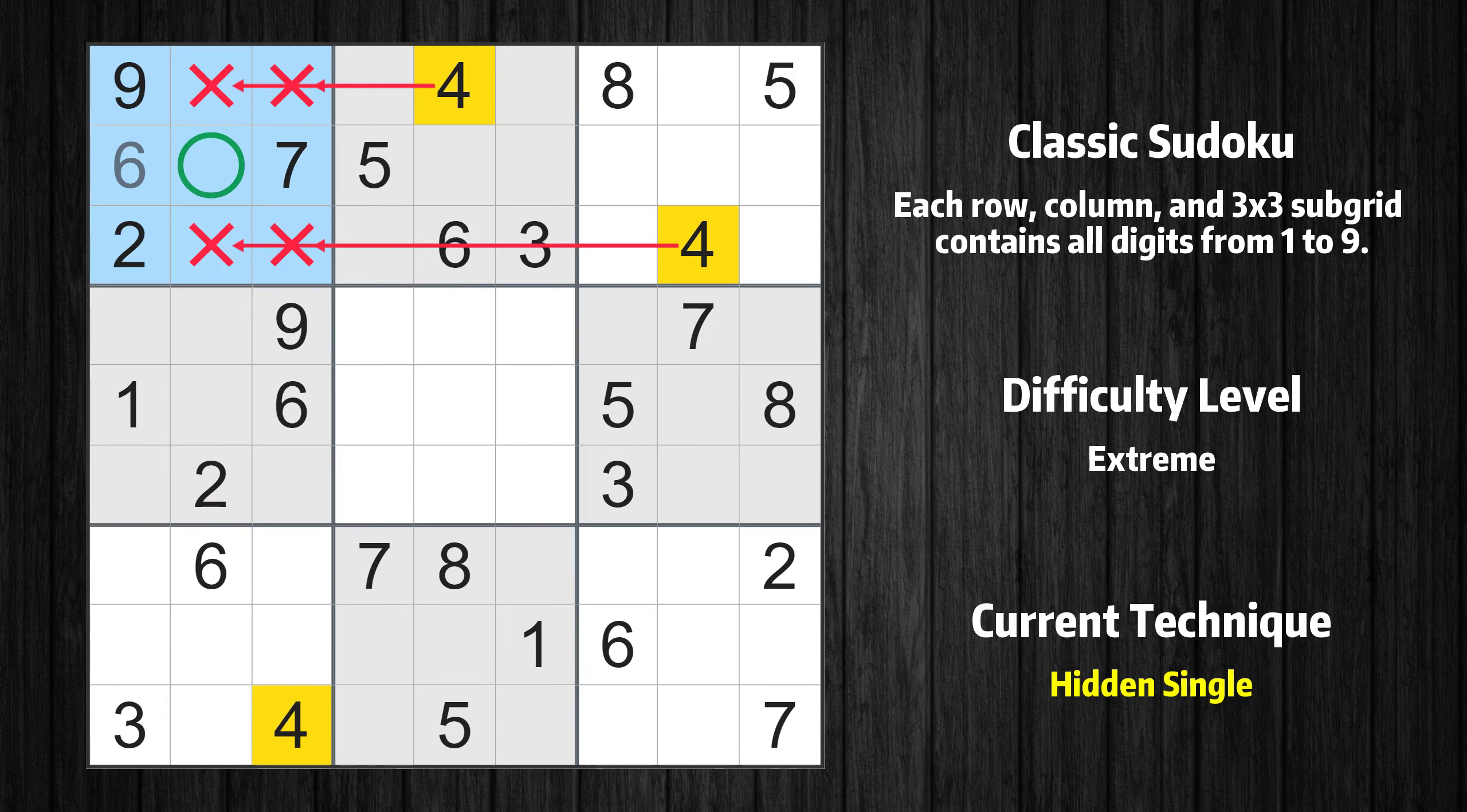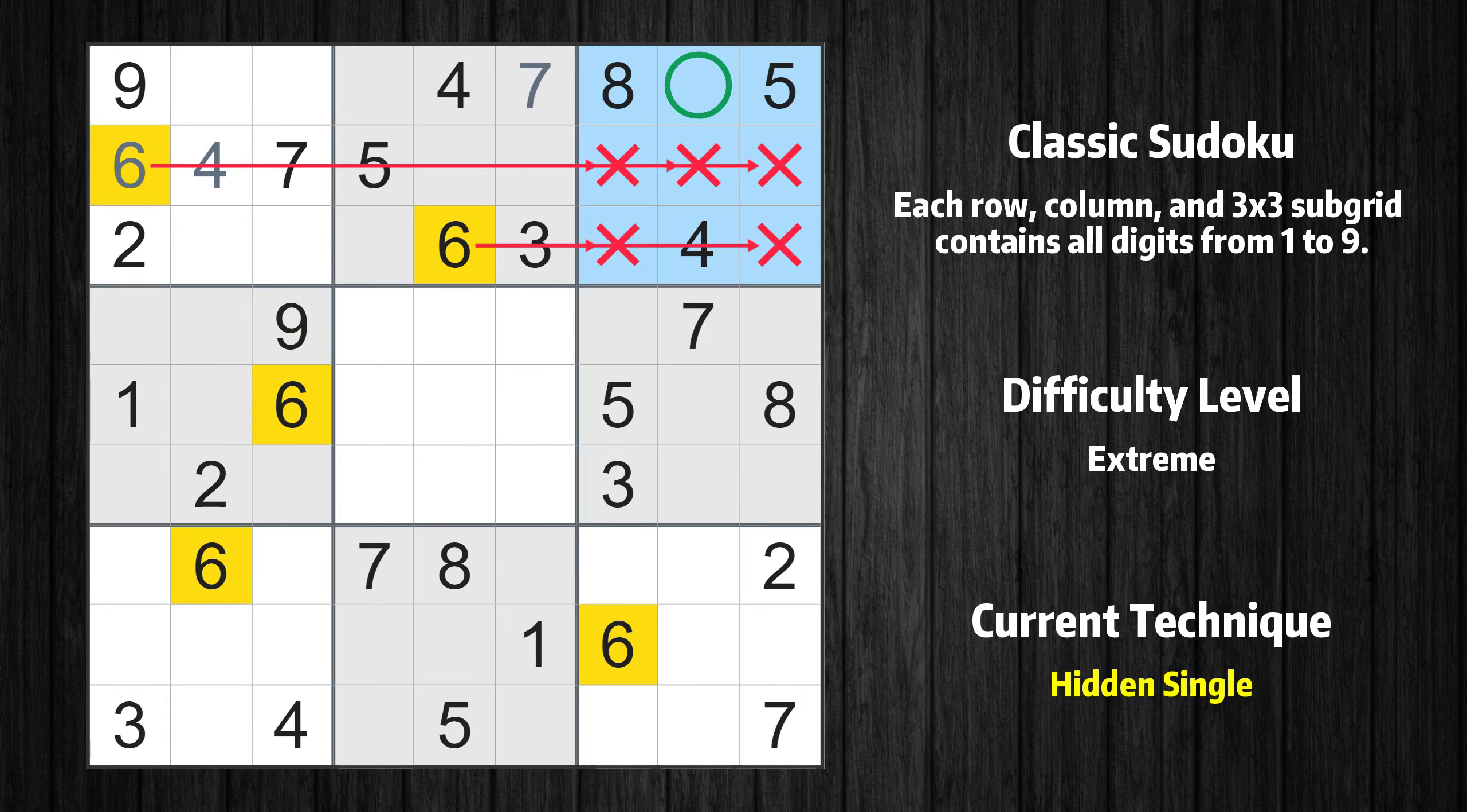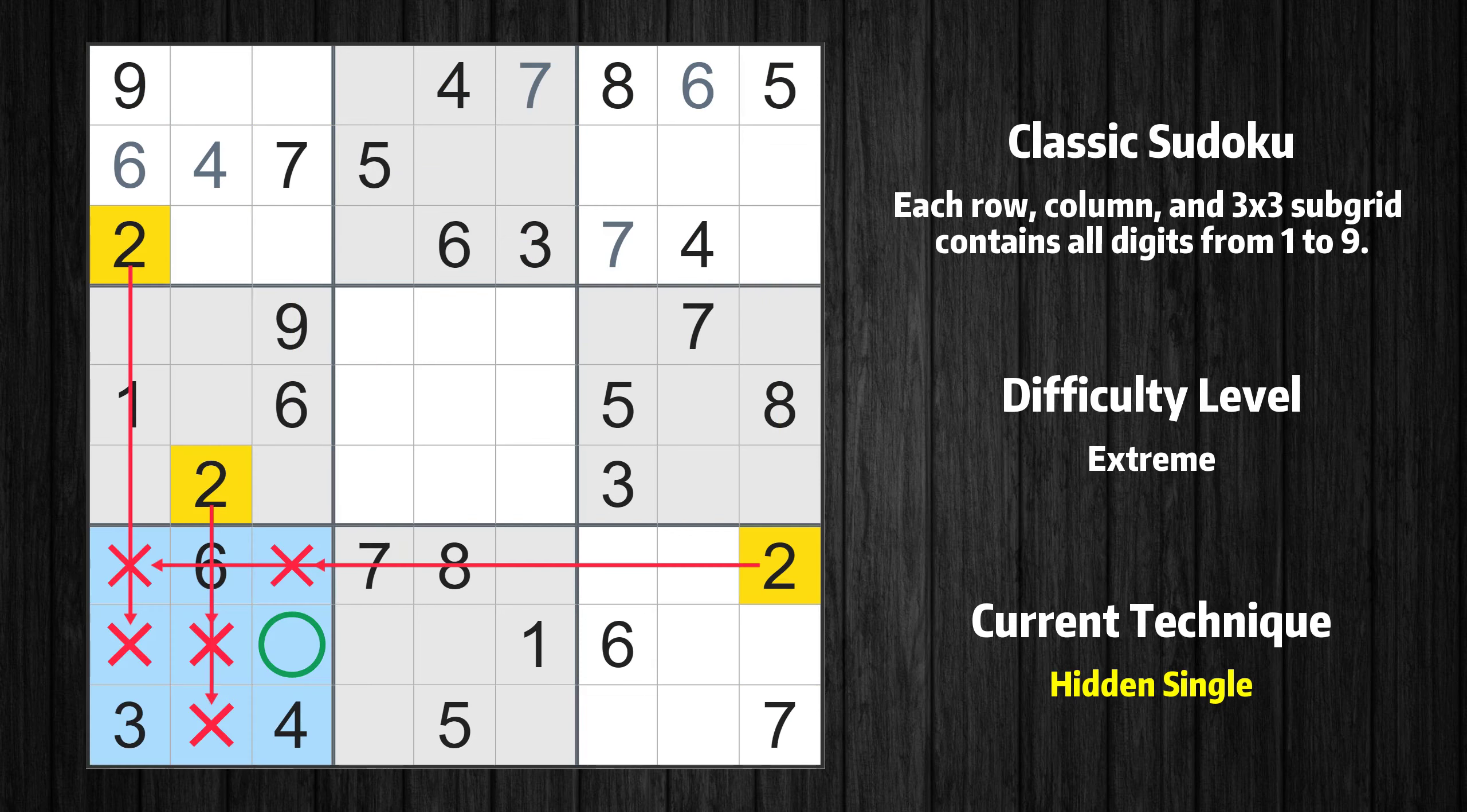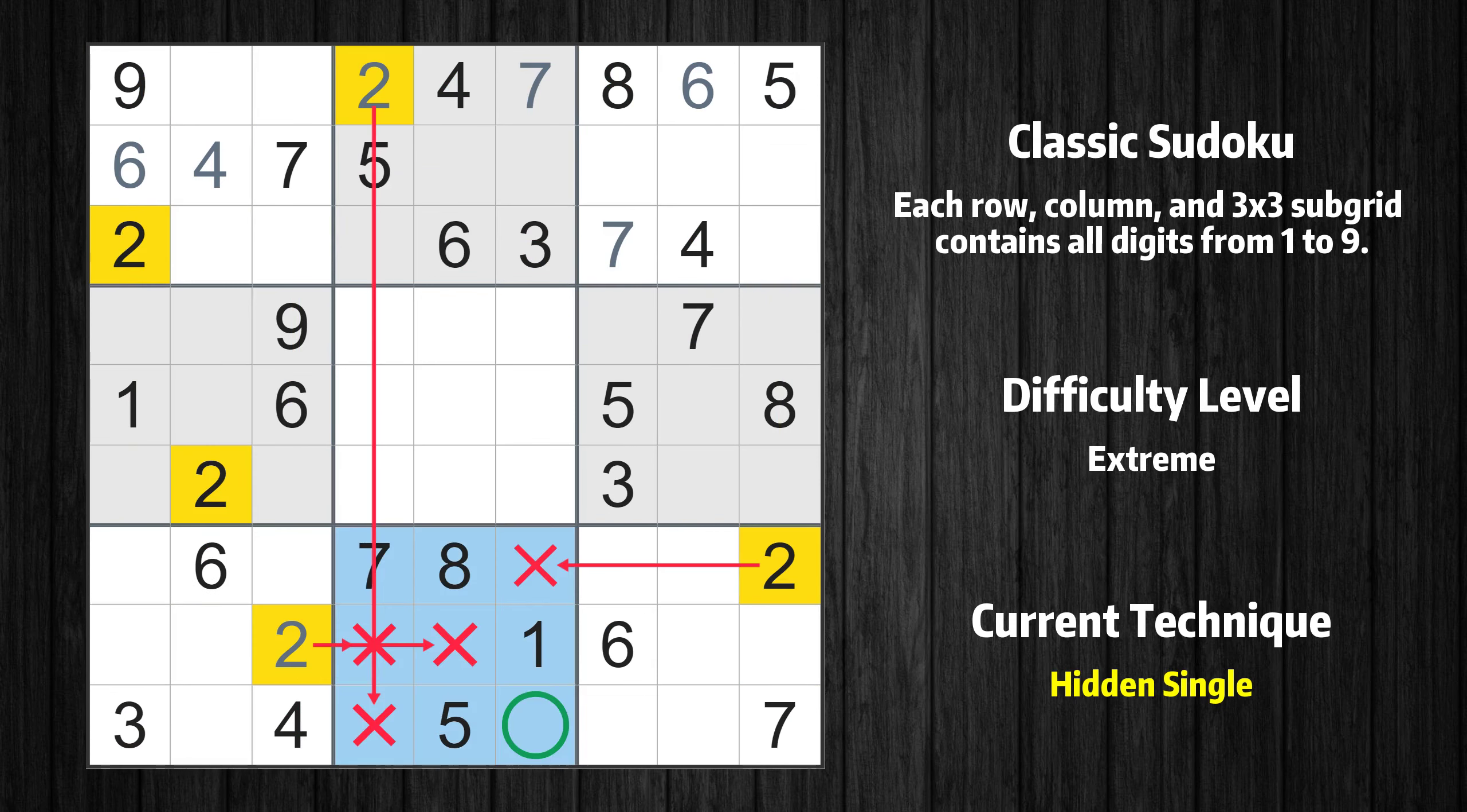As this puzzle is quite difficult, I will skip the basic step of finding singles and start from where advanced techniques are needed.